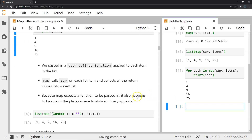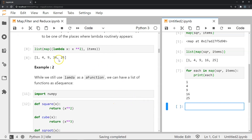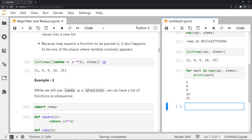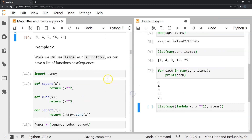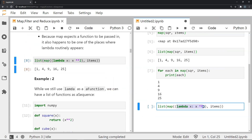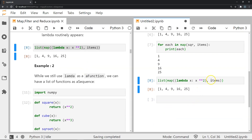Because map expects a function to be passed in, it also happens to be one of the places where lambda functions appear a lot. Let's look at an example doing the same operation using a lambda function. Here I have a lambda function passed as the function argument. This lambda takes an argument x, computes its square, and returns x squared. The x values come from each element present in the list called 'items'. When we list the results, it creates a list with the squared items.